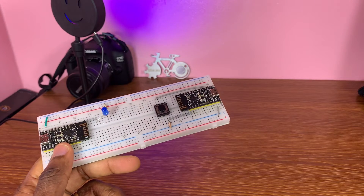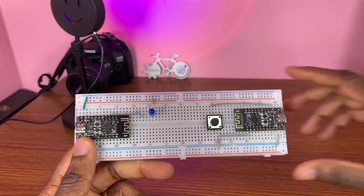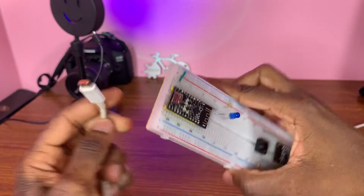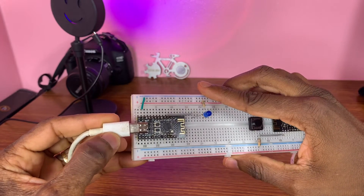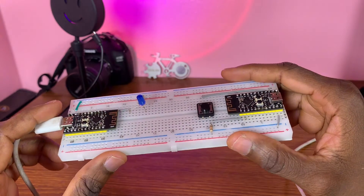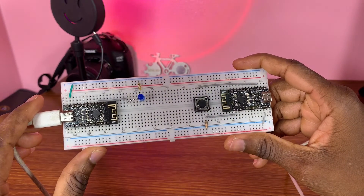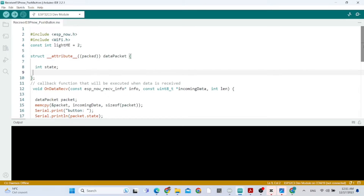Now we need to know the MAC address of the receiver. We connect the type-C cable and open the Arduino IDE to find the receiver's MAC address. Here is the receiver sketch — the LED is connected to GPIO 2.